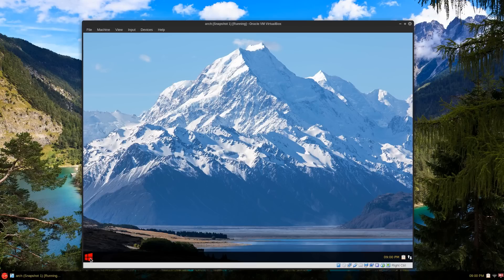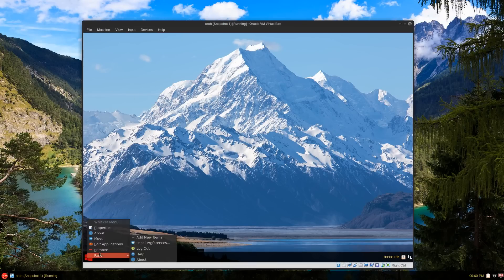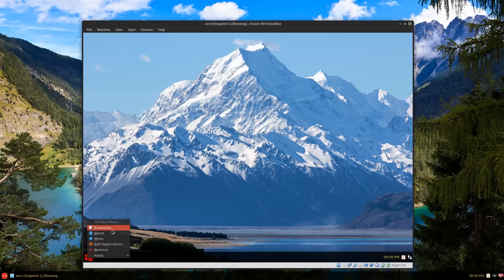And right-click on the menu here or wherever it is you have your menu - it could be at the top for example - right-click and go to properties.